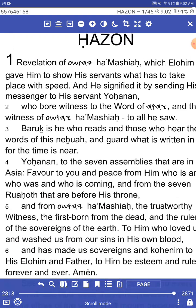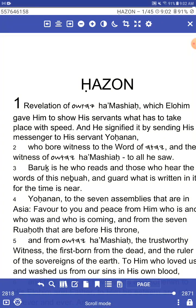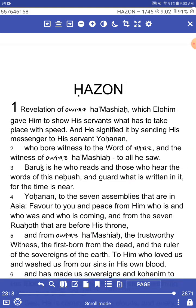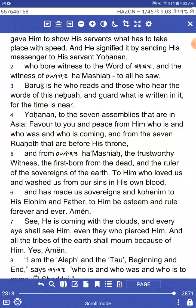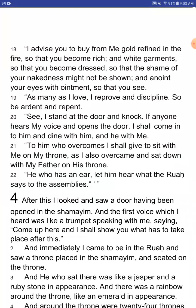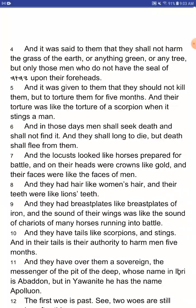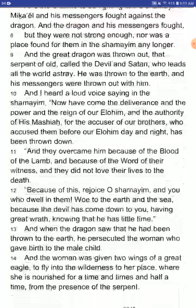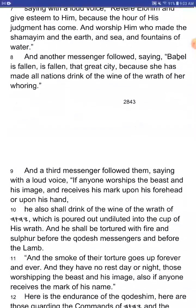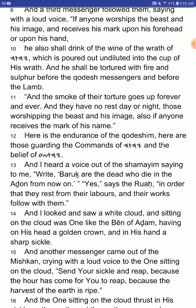This is the book of Revelation, and this is how it actually reads. Revelation of Yahushua HaMashiach, which Elohim gave him to show his servants what had to take place with speed. And he signified it by sending his messenger to his servant, Yohanan, who bore witness to the word of Yahuwah and the witness of Yahushua HaMashiach to all he saw. Baruch is he who reads and those who hear the words of this Nebuah and guard what was written in it, for the time is near. Then it continues on. As we give you just a little bit of a tour, I want to take you to one of my favorite verses — Revelations 12:14.